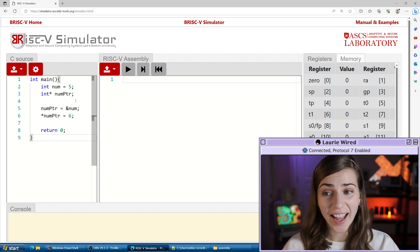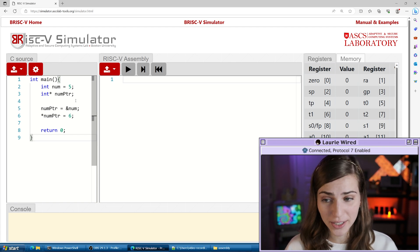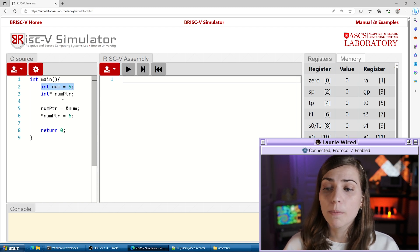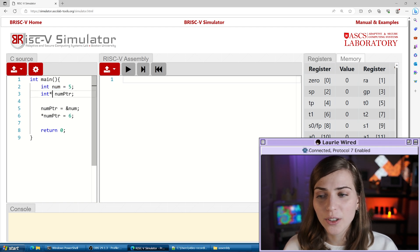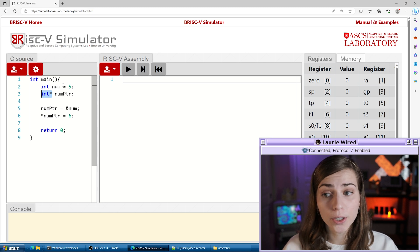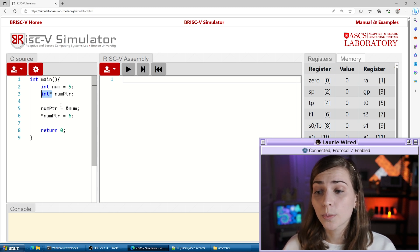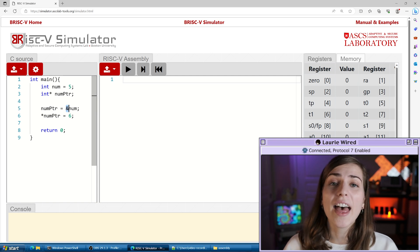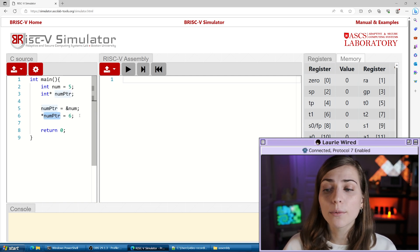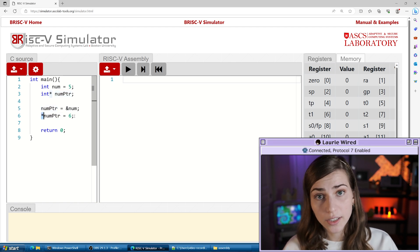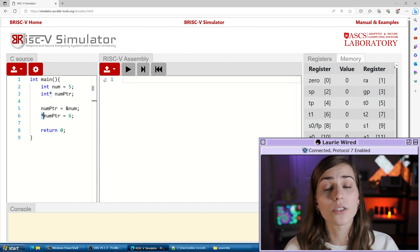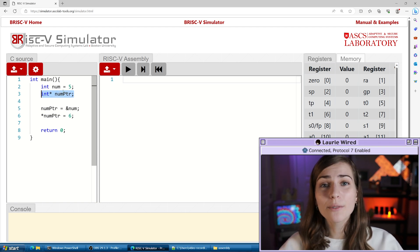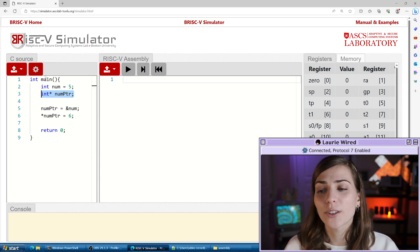On the left hand side we have our C program demonstrating pointers. We're declaring a new integer value and setting it to 5. The important part is we have an additional int star num_pointer that is a pointer to an integer value, and we're setting that num_pointer to the actual address of num in memory. Then we're using that num_pointer, dereferencing it with the star operator, to actually set the value of num based on the memory address we stored.